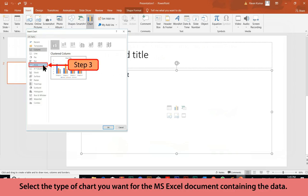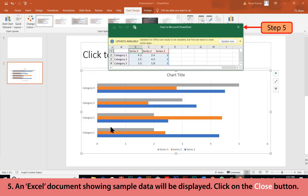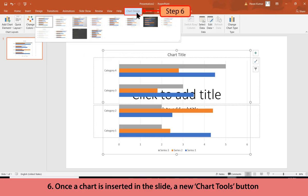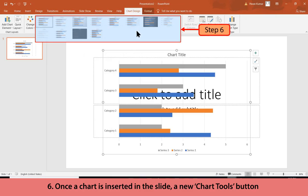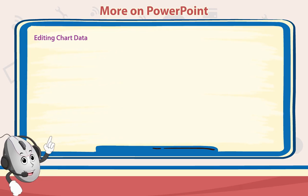Select the type of chart you want, then click the OK button to insert it. An Excel document showing sample data will be displayed — click the Close button. Once a chart is inserted in the slide, a new Chart Tools button appears on the Design tab, displaying layout and styles of charts to choose from.